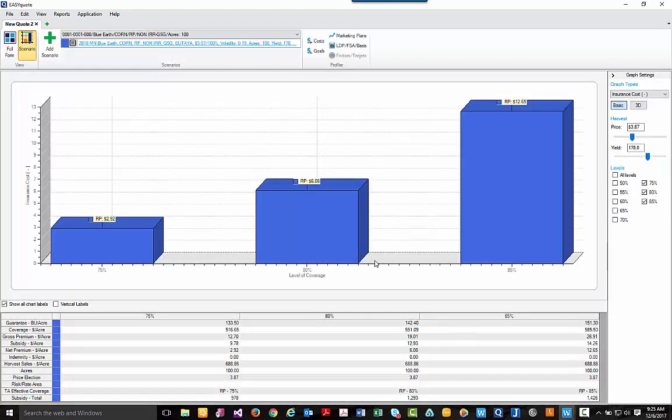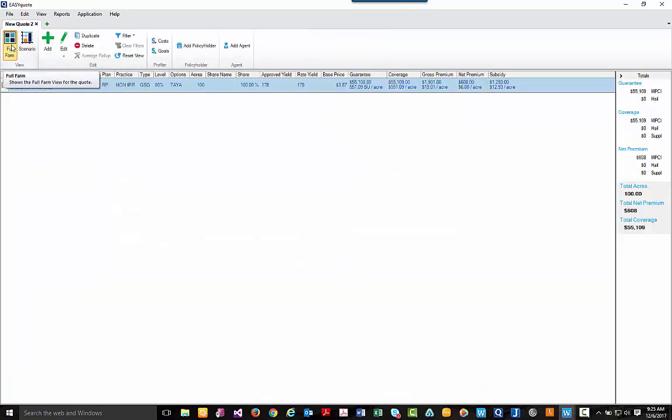And you'll be immediately brought to our scenario screen. You can move back to the full farm view by clicking the upper left hand corner under that full farm button. And that is how you build a basic quote.